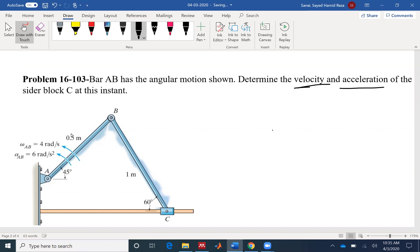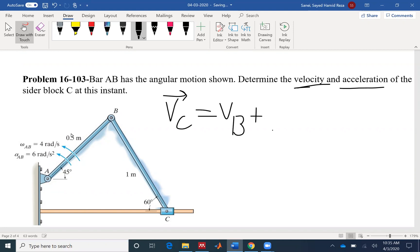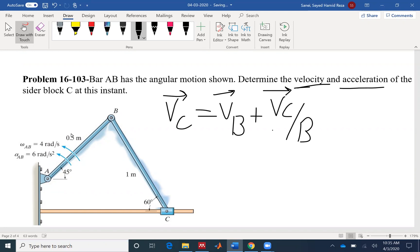The velocity at point C would be the velocity at point B plus the rotation, or the relative velocity between the two. So we need to find velocity at B, add it to the relative velocity to find velocity at C. This is the vector formulation as we talked — we can have two unknowns.